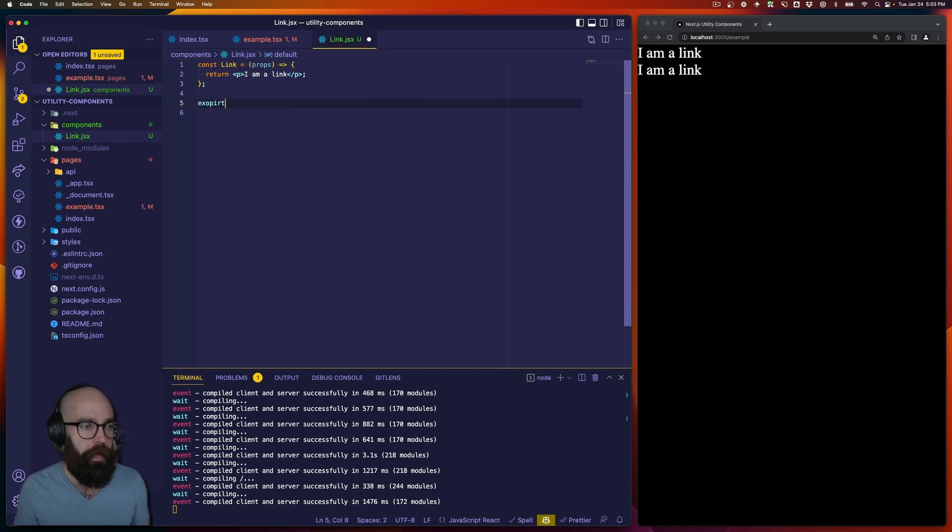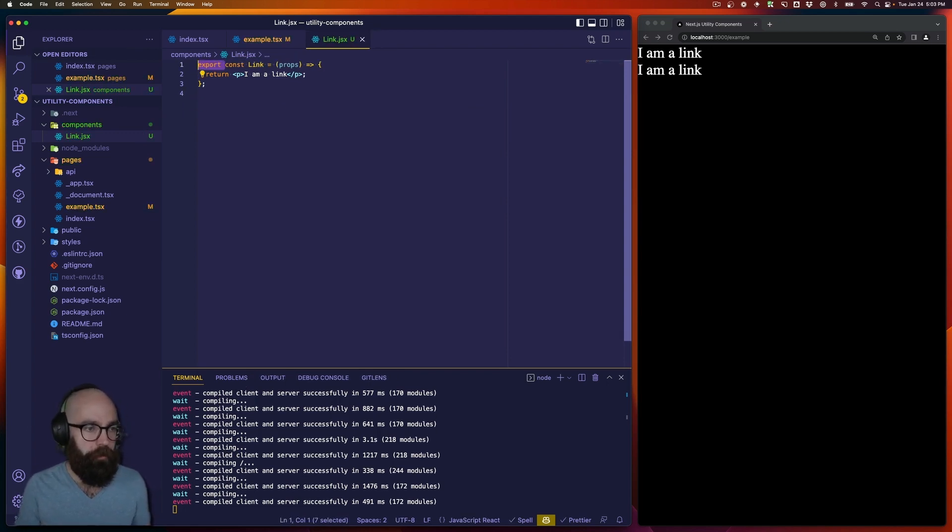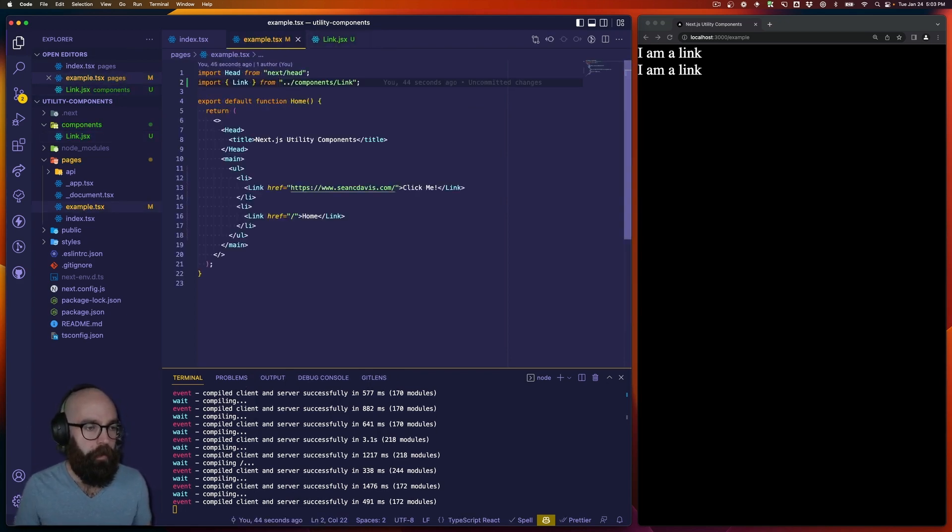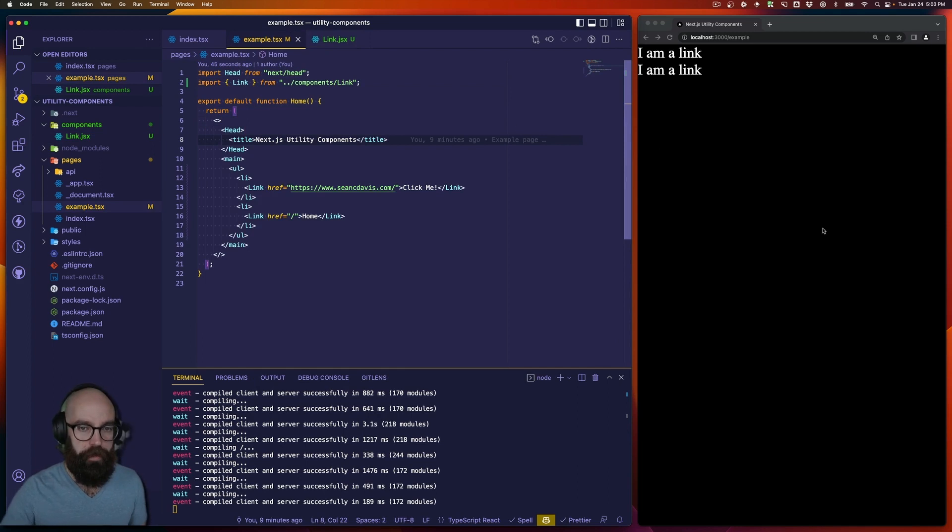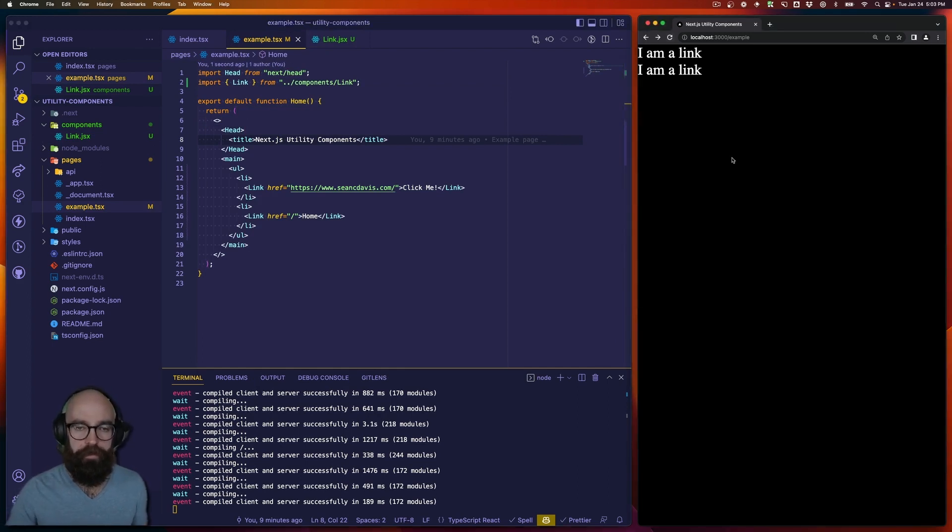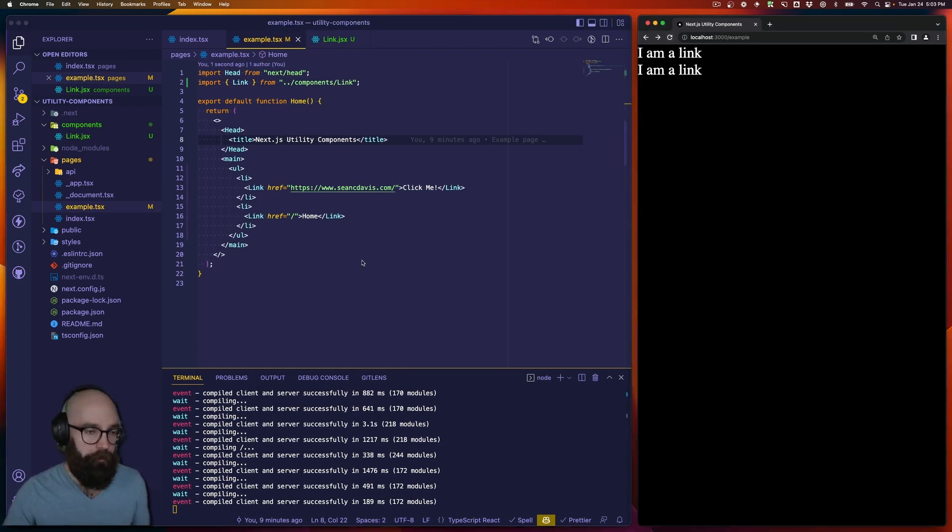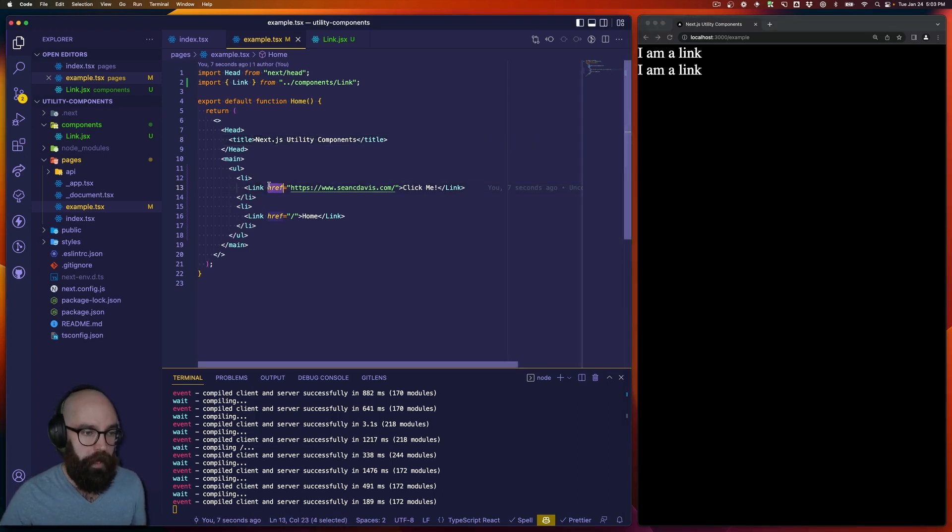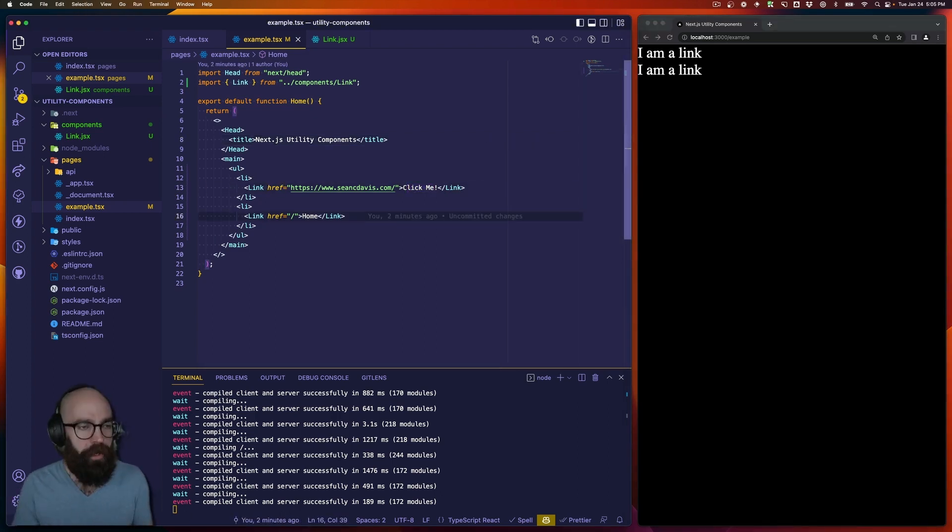Keep it simple. But I'm going to go back to my named export here. And now, if I save this, we see that it just says, I'm a link twice. Okay, it means it's ignoring my href prop, and it's ignoring the children as well.